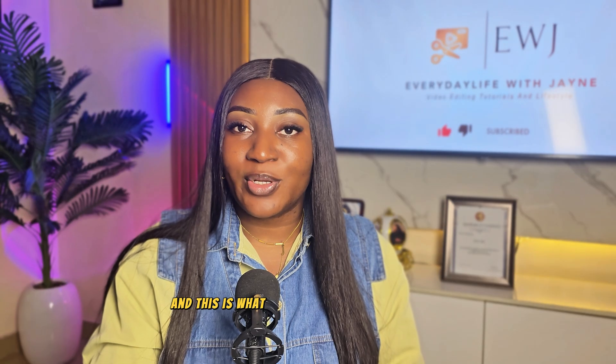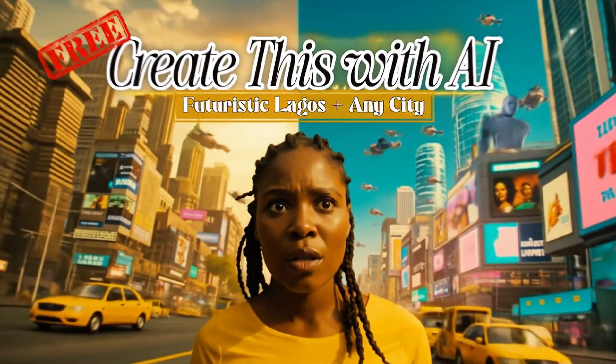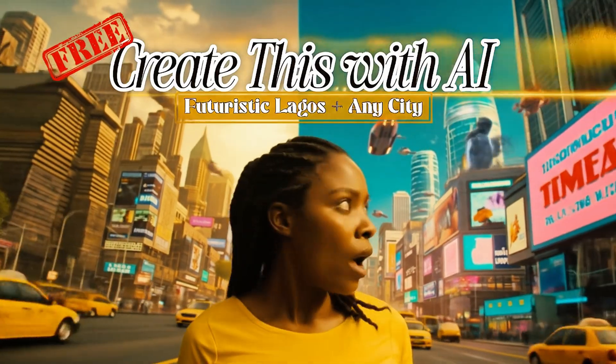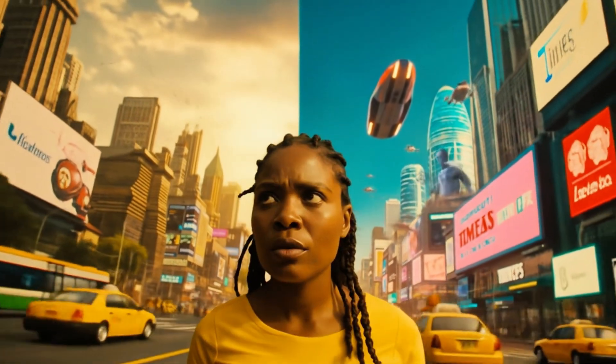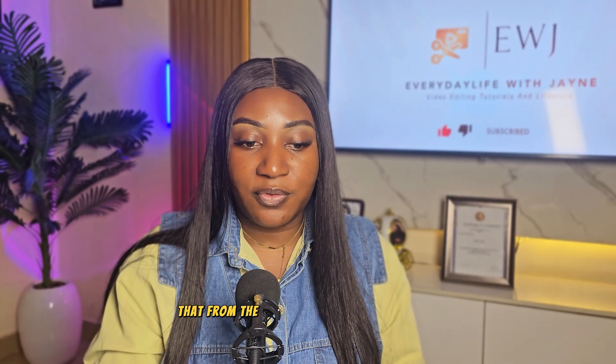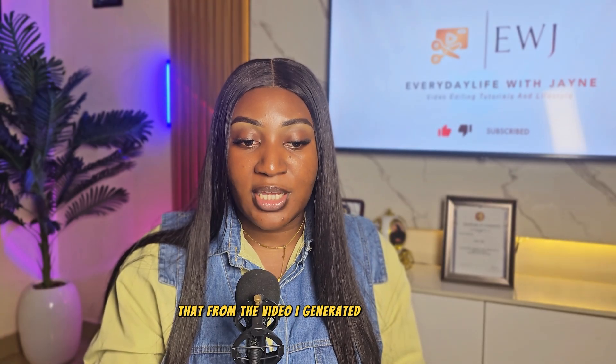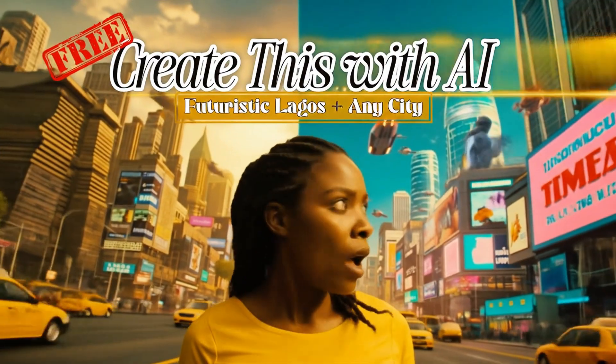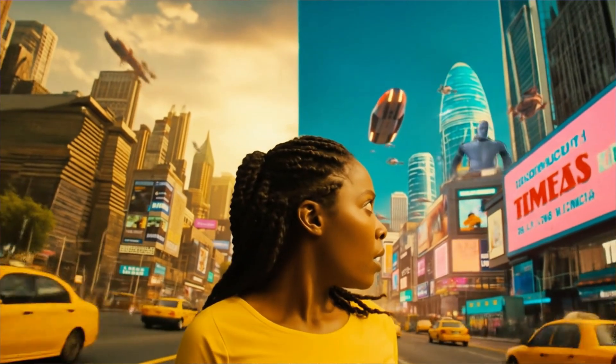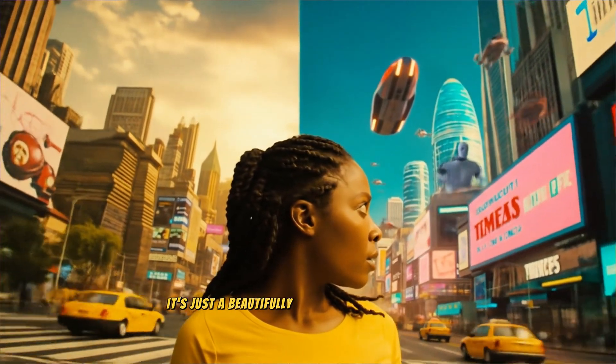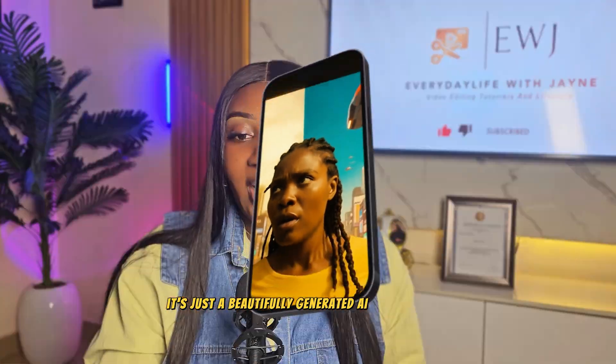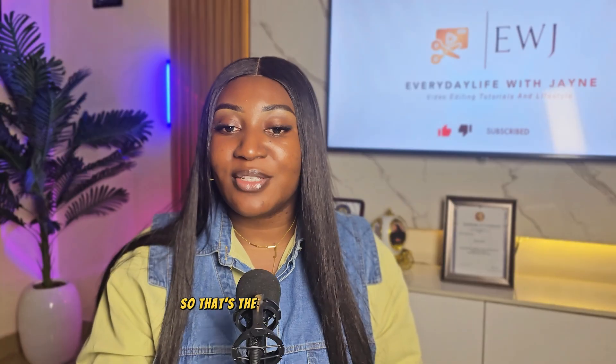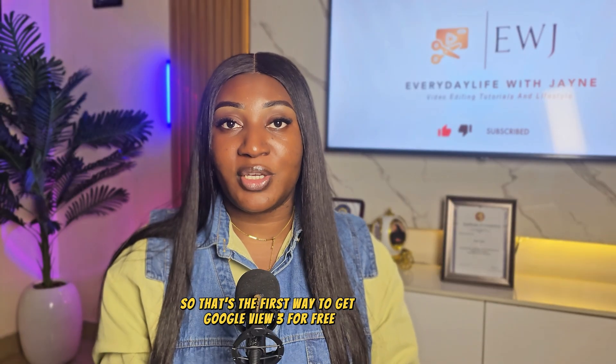And this is what it generated for me. And that is it. And it creates eight seconds clip. And you can see that from the video I generated, it doesn't have any watermark or anything. It's just a beautifully generated AI video. So that's the first way to get Google View 3 for free.